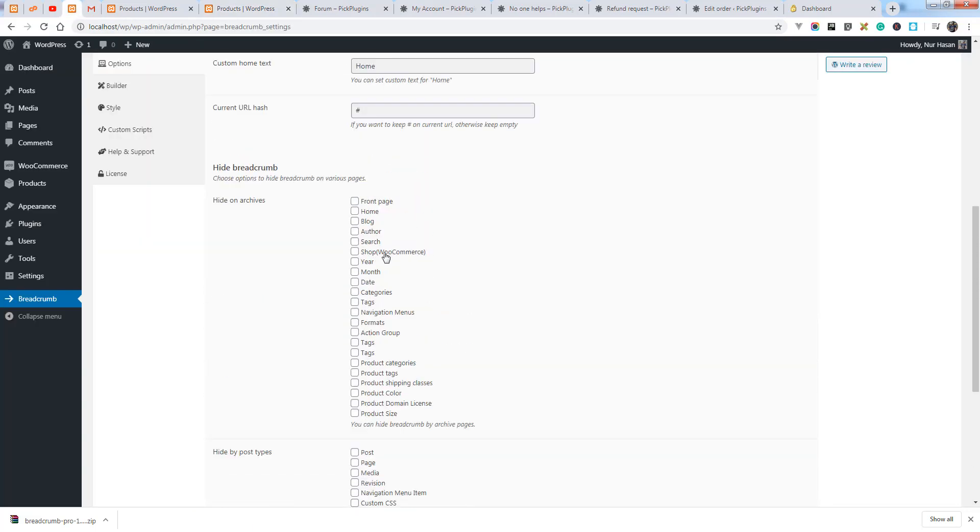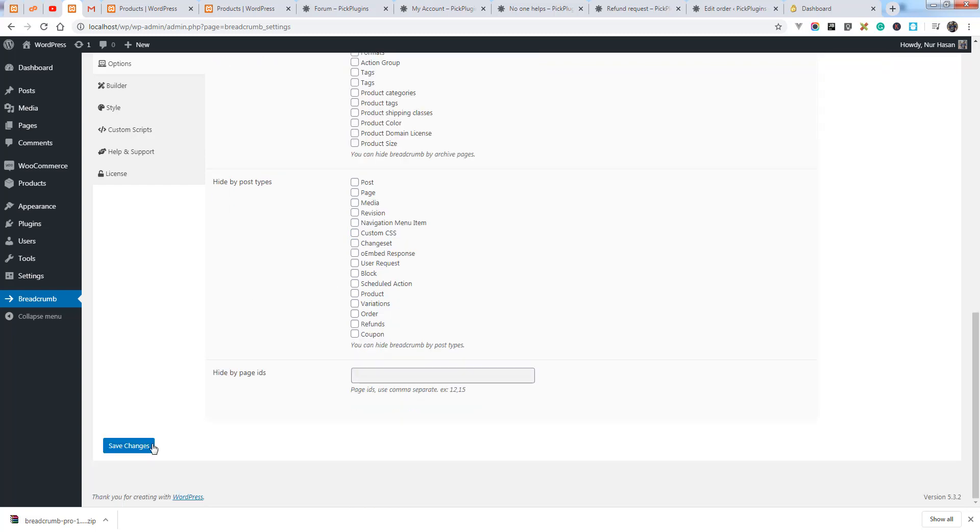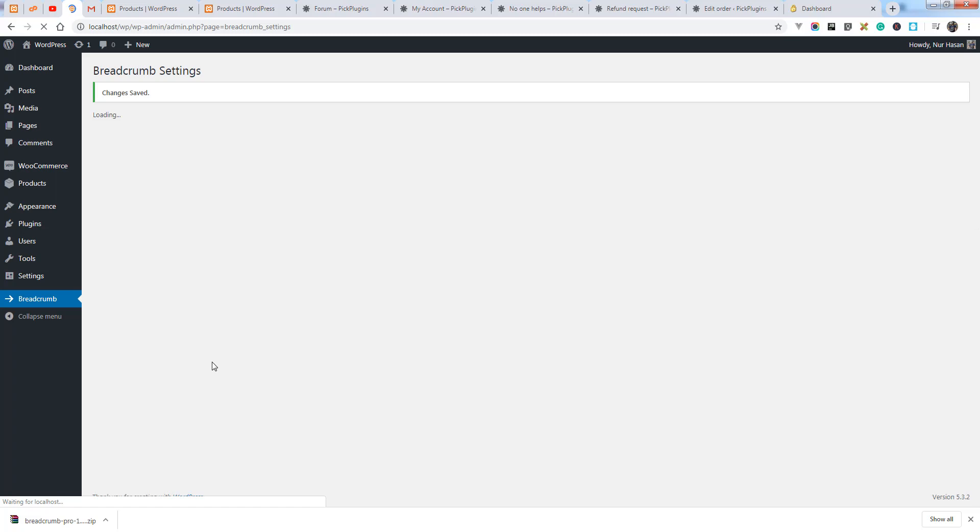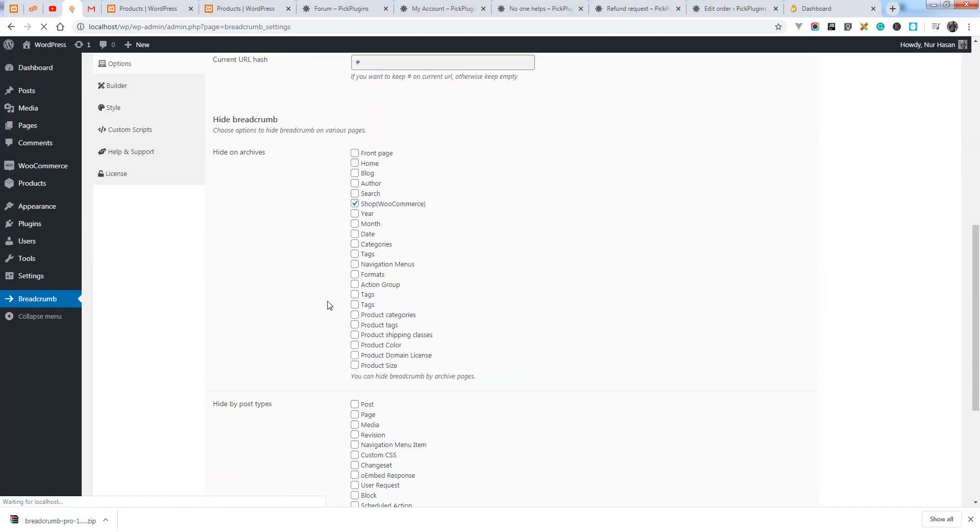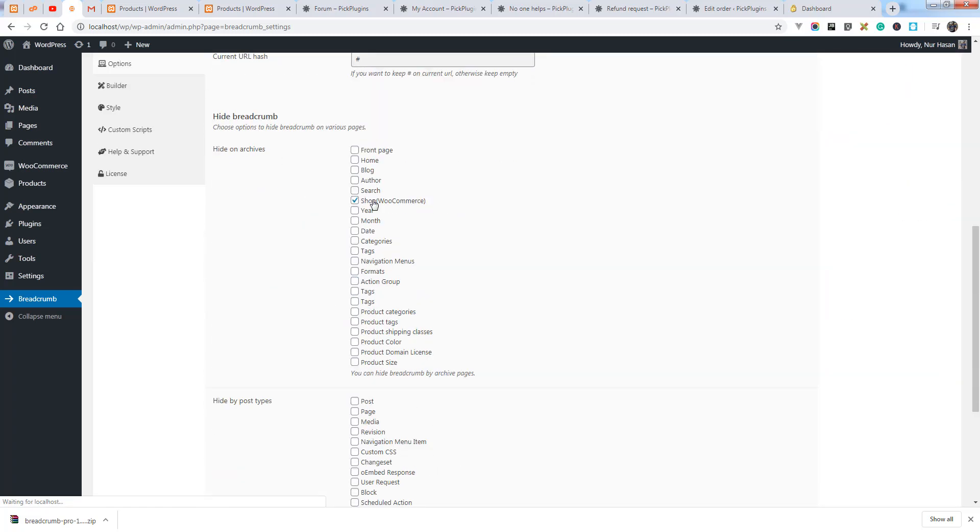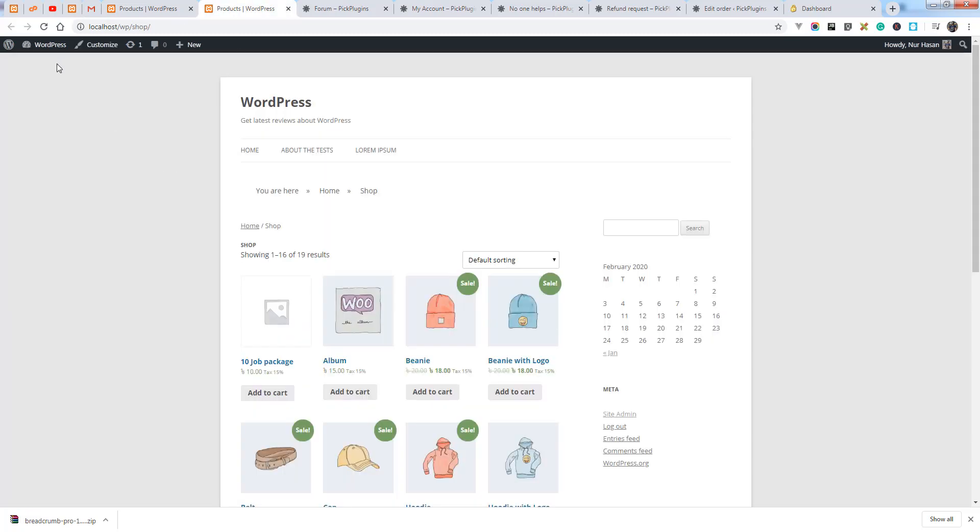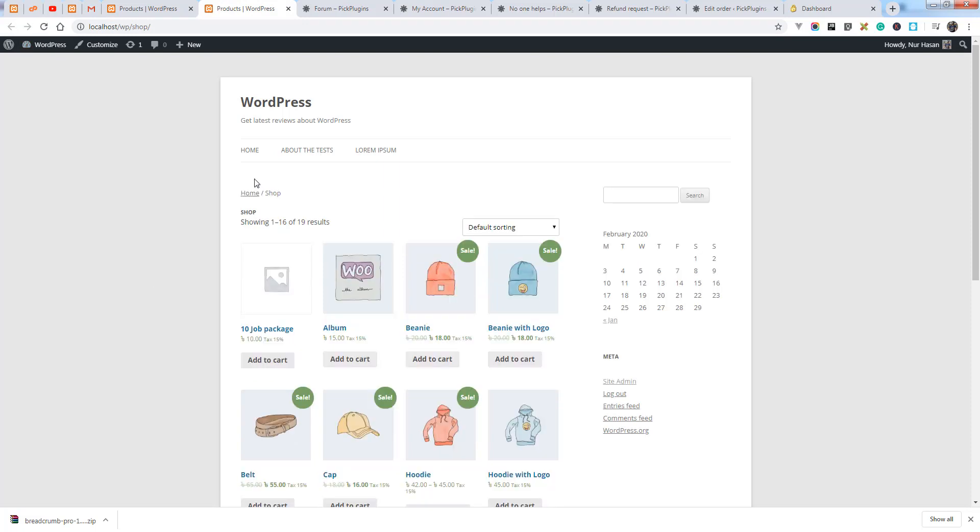If you choose to hide shop page on archive, shop WooCommerce, save the setting. The option is saved.